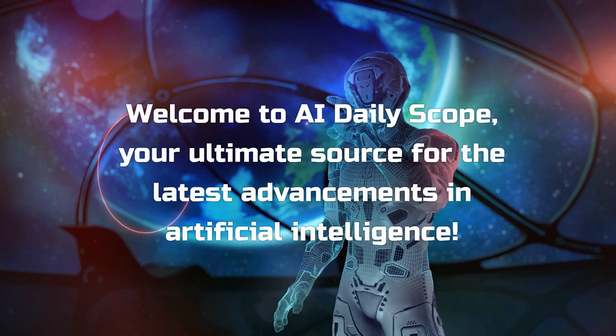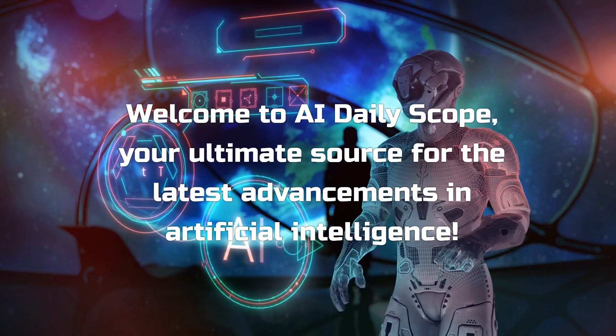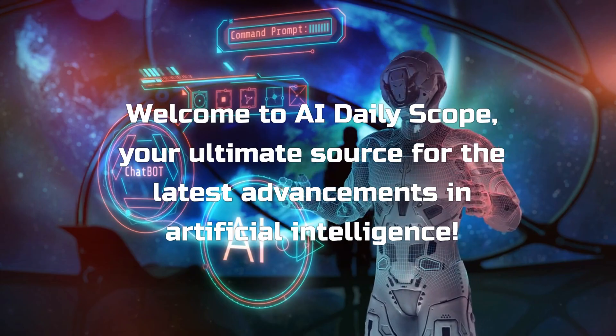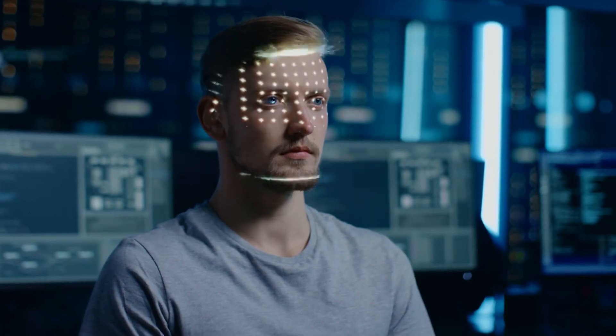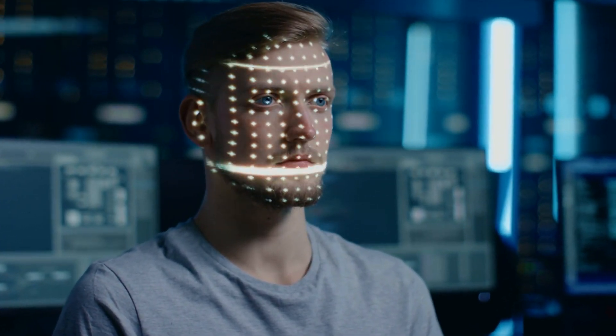Welcome to AI Daily Scope, your ultimate source for the latest advancements in artificial intelligence. Today, we're delving into a groundbreaking discovery that is reshaping the landscape of facial recognition technology.